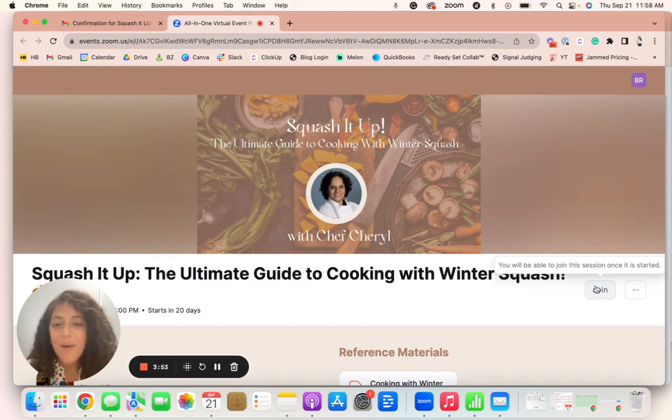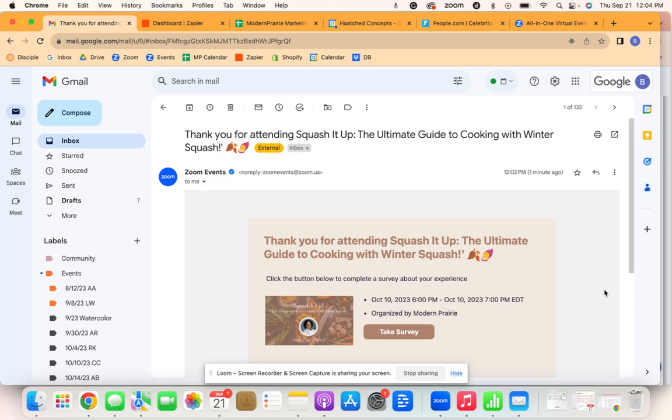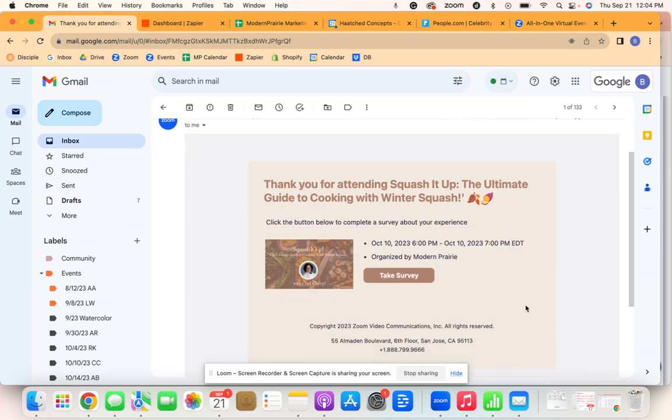And now I'll show you what happens immediately following the event. As soon as the event is over, you will receive an email with a link to a survey just to share your feedback with us so we can make our events better and better. Thank you so much and we look forward to seeing you at all of our future events.